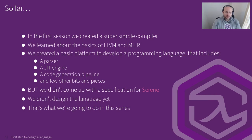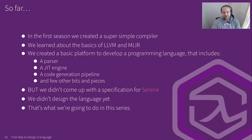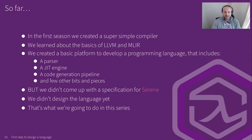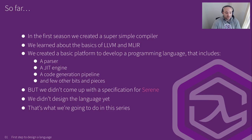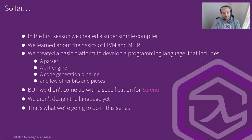You can think of this new series as a sequel to the previous one, which was how to build a compiler with LLVM and MLIR. In the previous season, we created a super simple and basic compiler. We learned about basics of LLVM and MLIR, and we created a boilerplate or platform to develop programming languages and the compiler that includes a parser, a JIT engine, code generation pipeline, and few other bits and pieces.